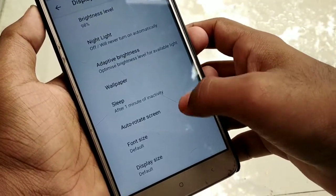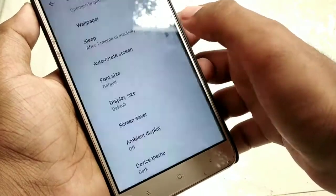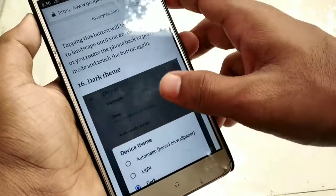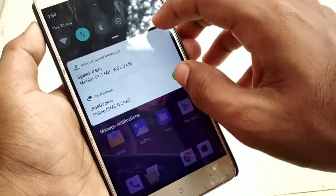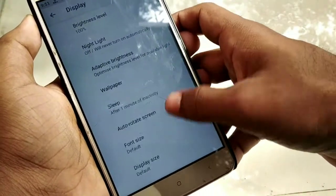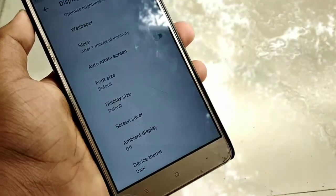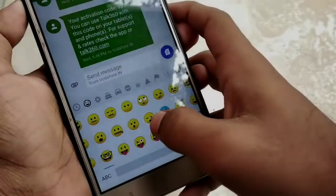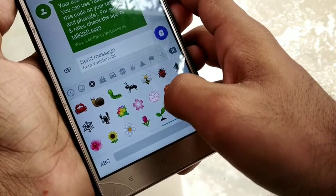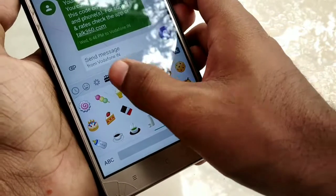In the display settings, there is a display theme. It will be light and dark. The image is shown inside the display settings. The image will be very colorful and very attractive.